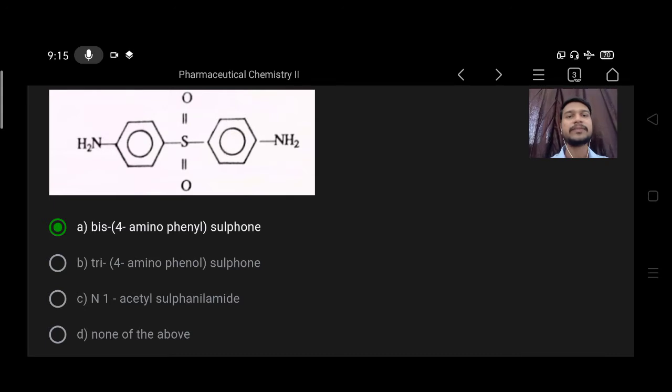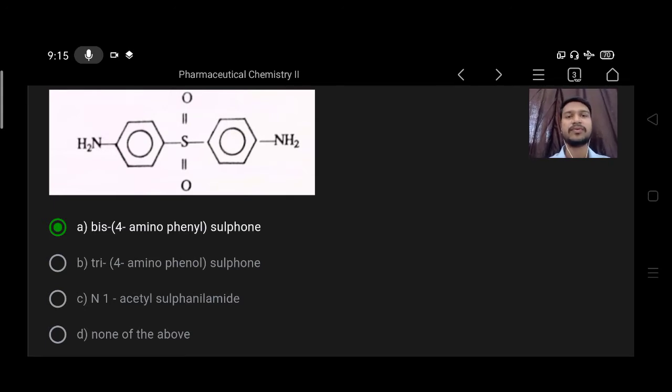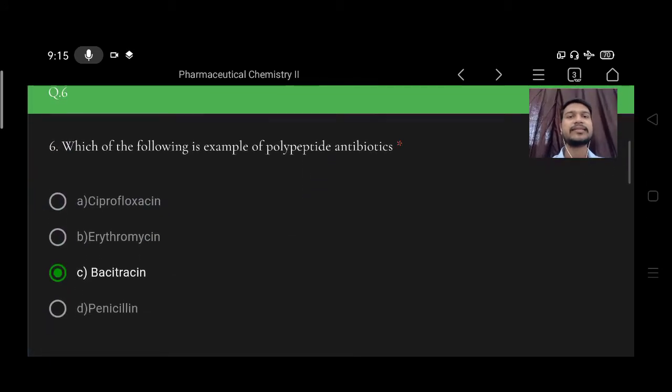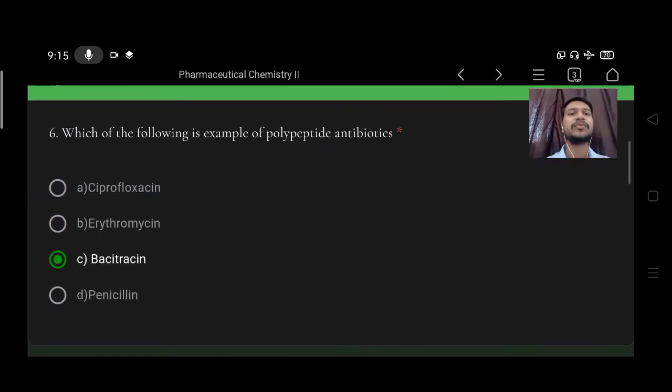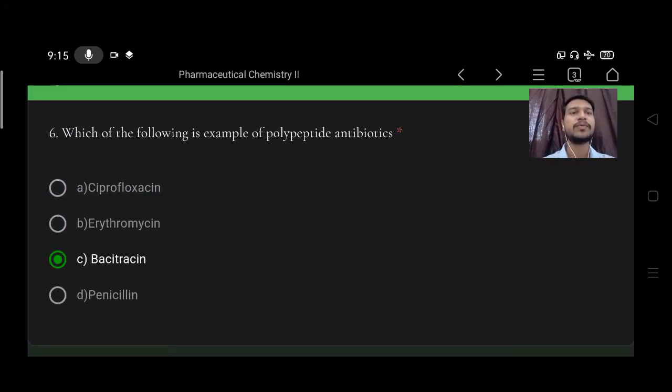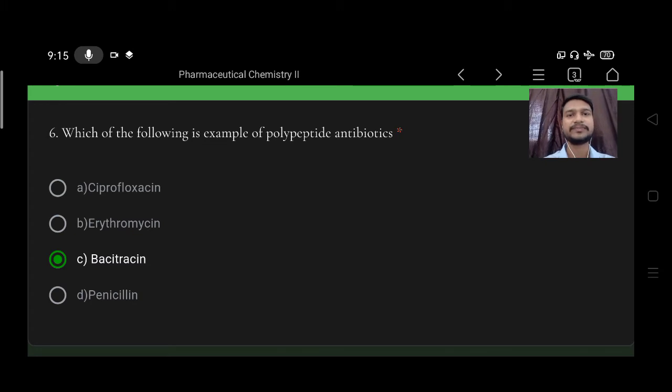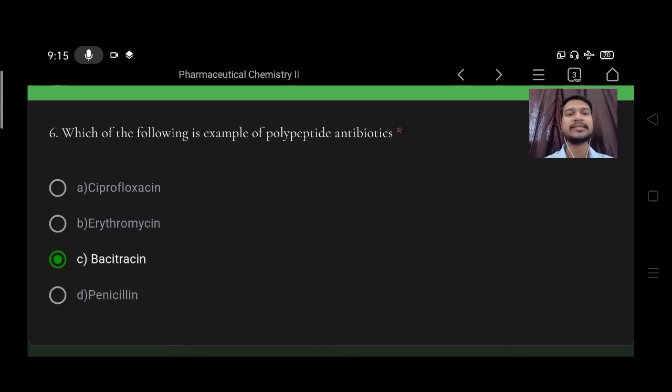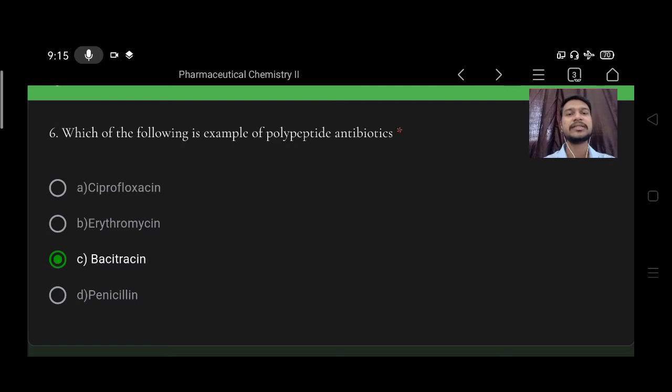Next, which of the following is the example of polypeptide antibiotic? Option A ciprofloxacin, B erythromycin, C bacitracin, D penicillin. Right option is C, bacitracin.